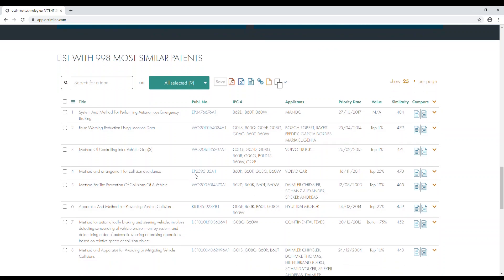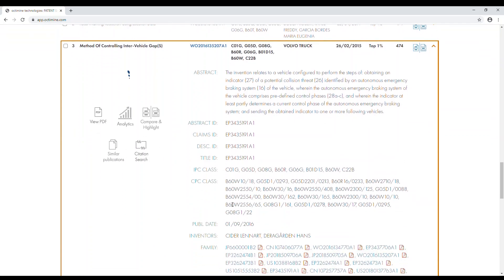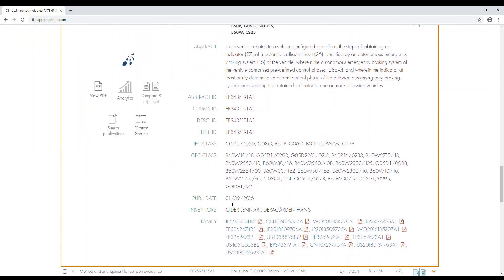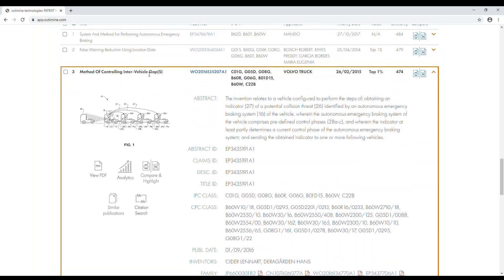Clicking on the title of a patent will provide you with additional information about the requested patent. This will enable you to carry out further analysis to identify the similarities.